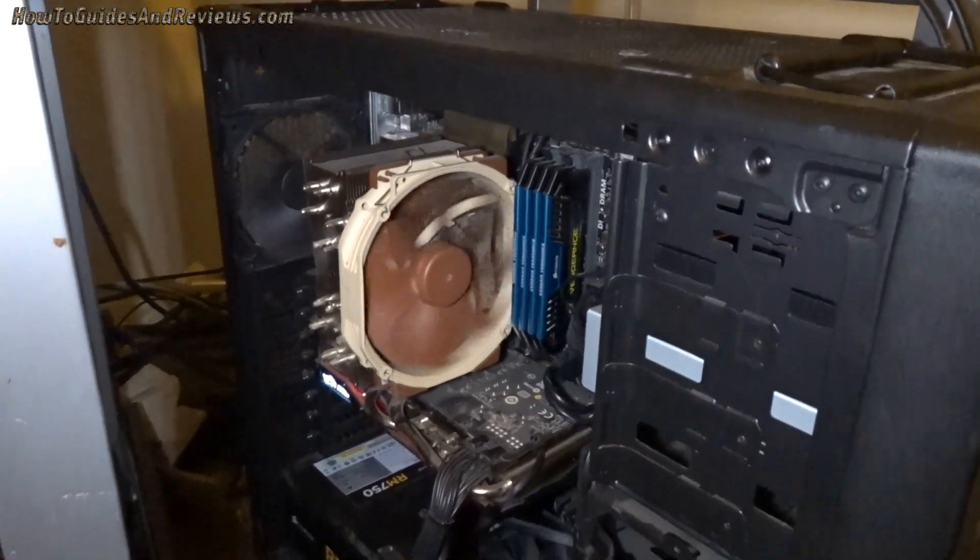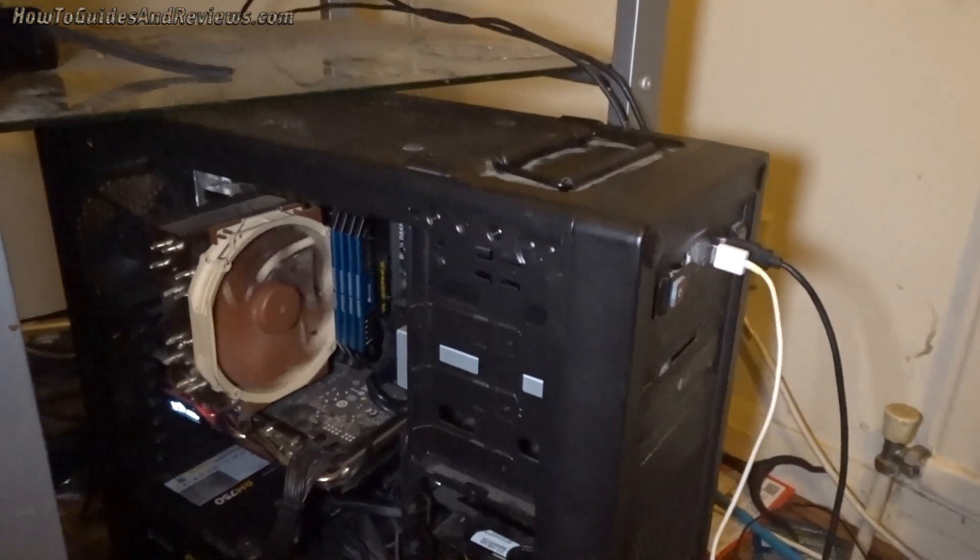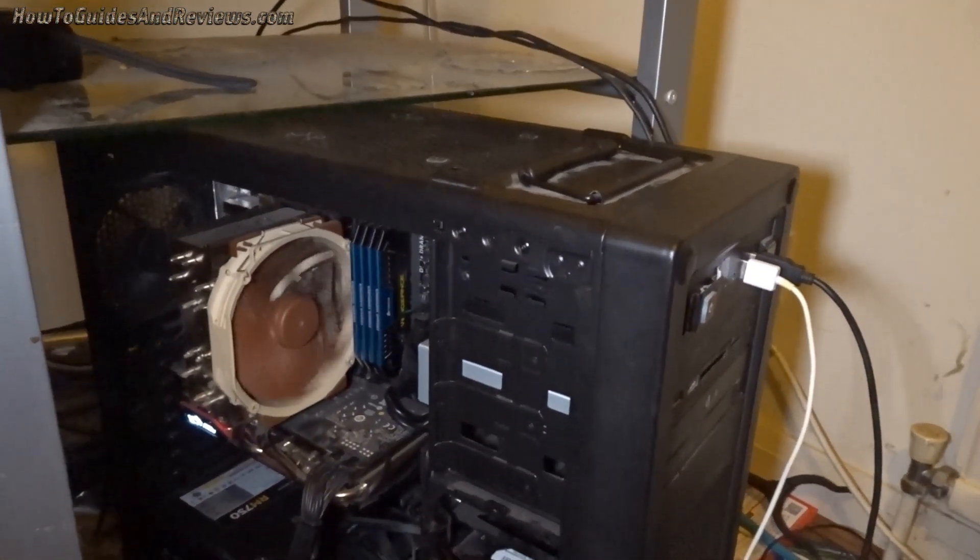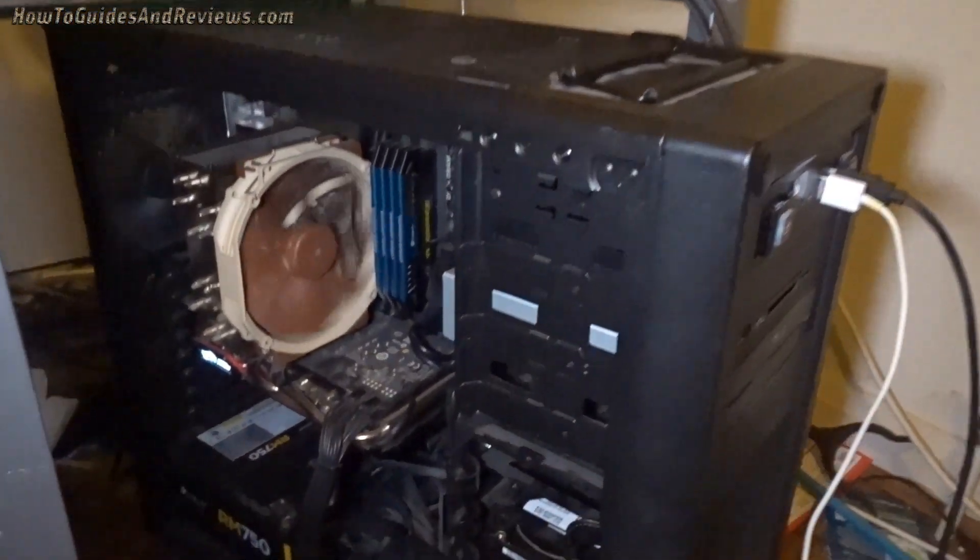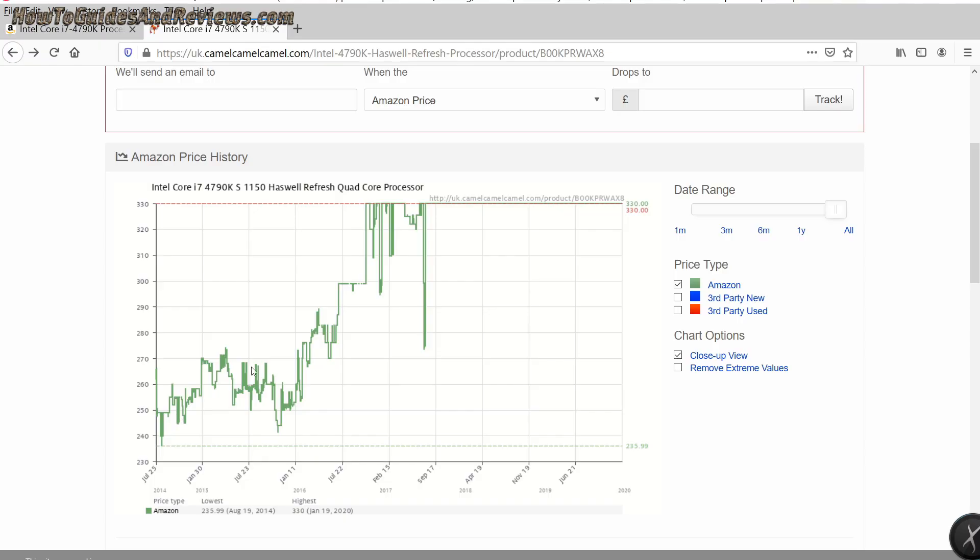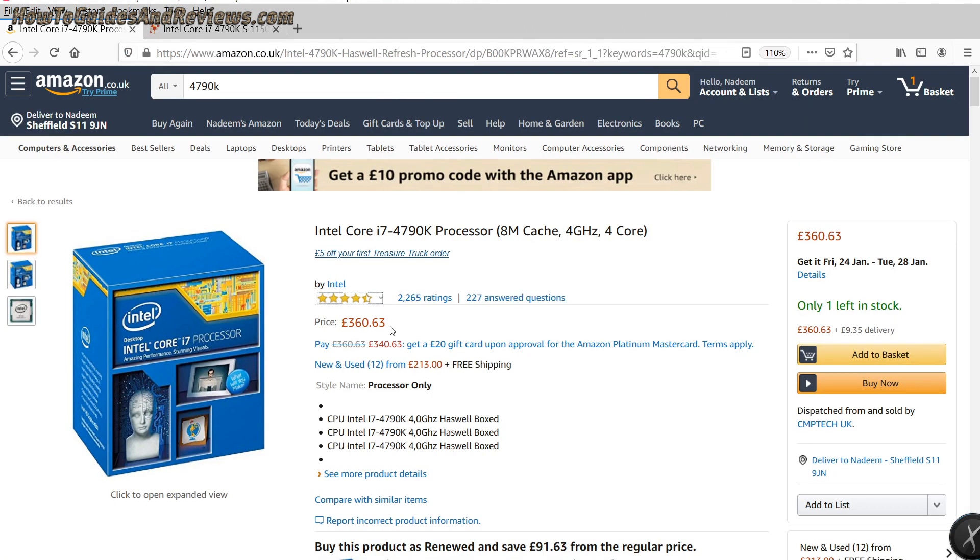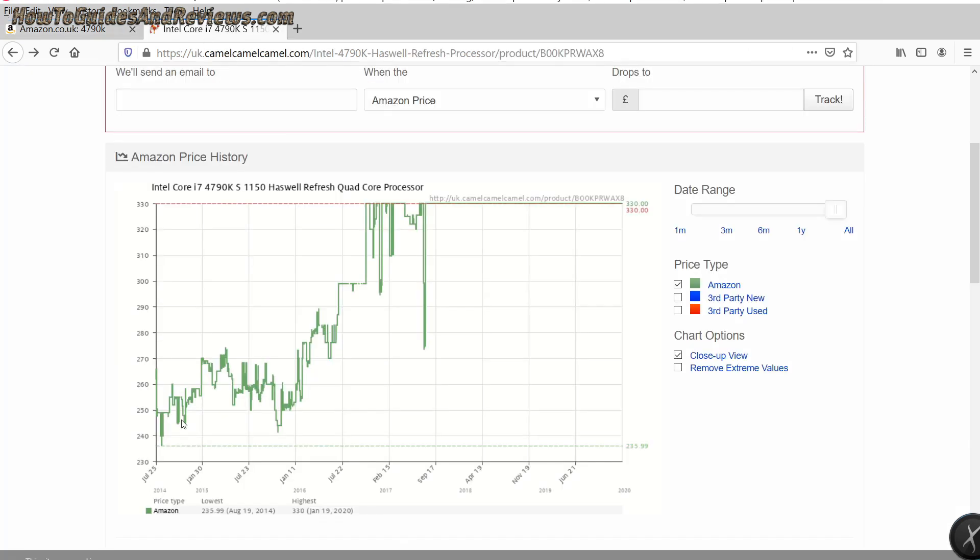The price of the 4790K rose during the first year of its release, then went to a new low before it's been trending higher ever since. Look at that, £330. Its current price is even higher, £360, and this is for the brand new one. So what's the second-hand one go for? £269.